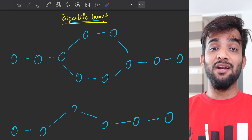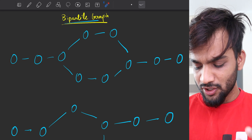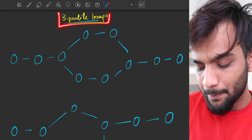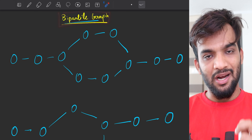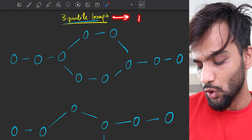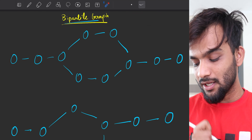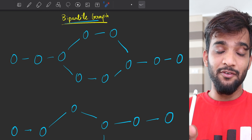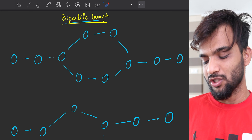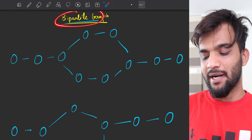Hey everyone, welcome back to the channel. In this video we are going to learn about bipartite graphs and solve this using the BFS technique. If you haven't watched the BFS video, go back and watch it. So what is the definition of a bipartite graph?